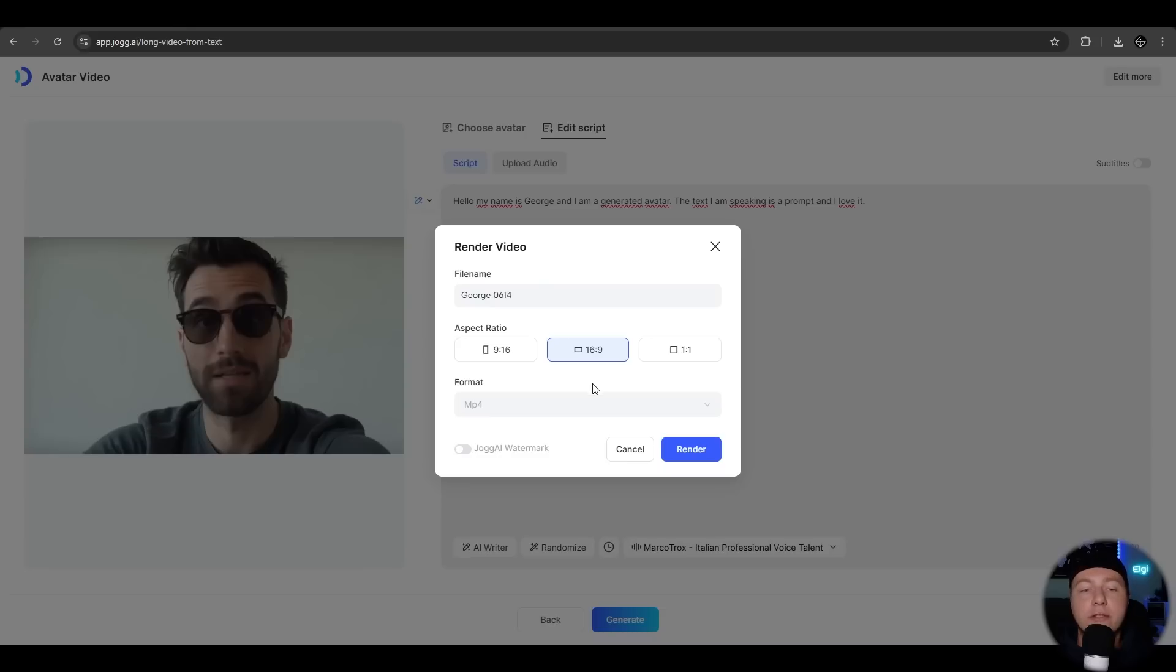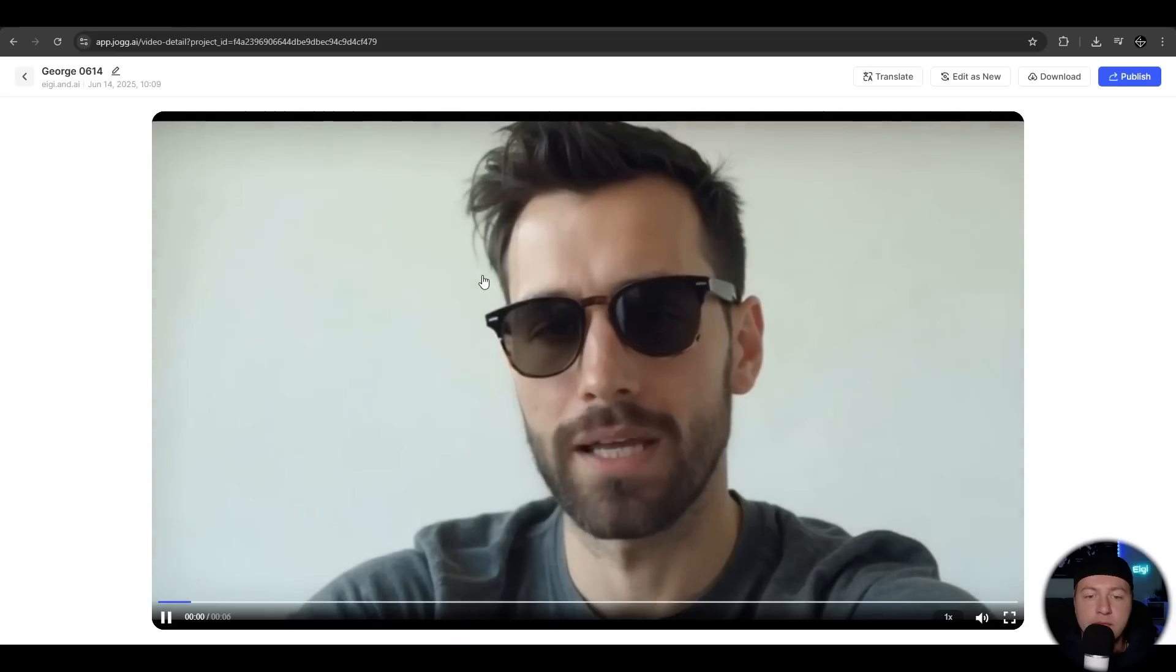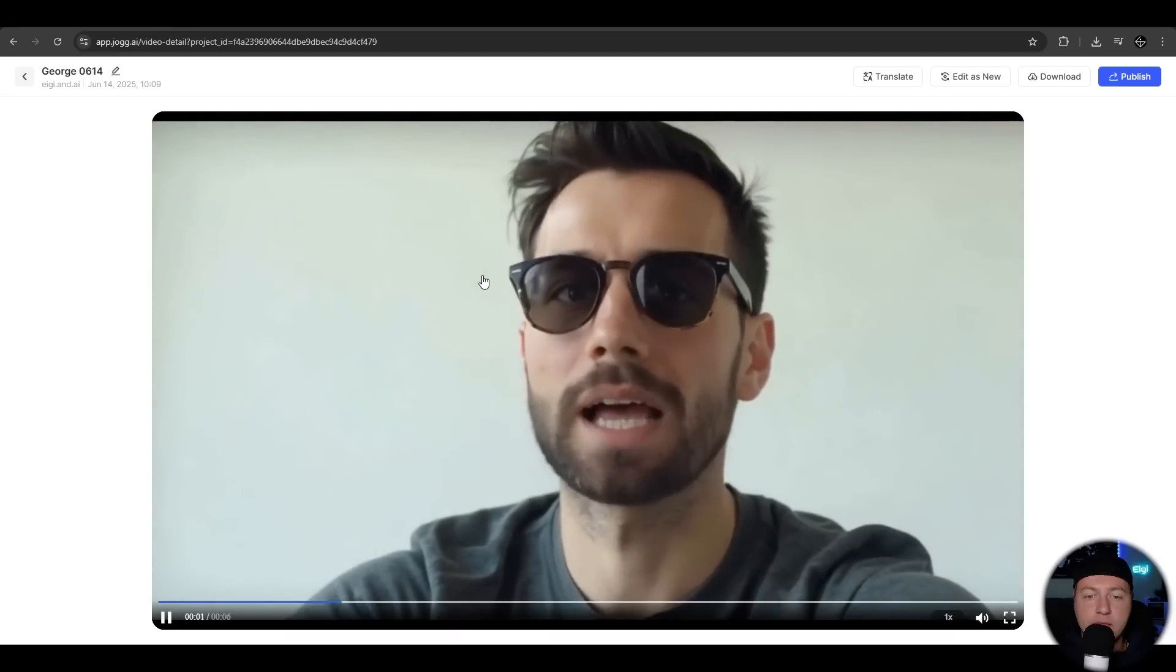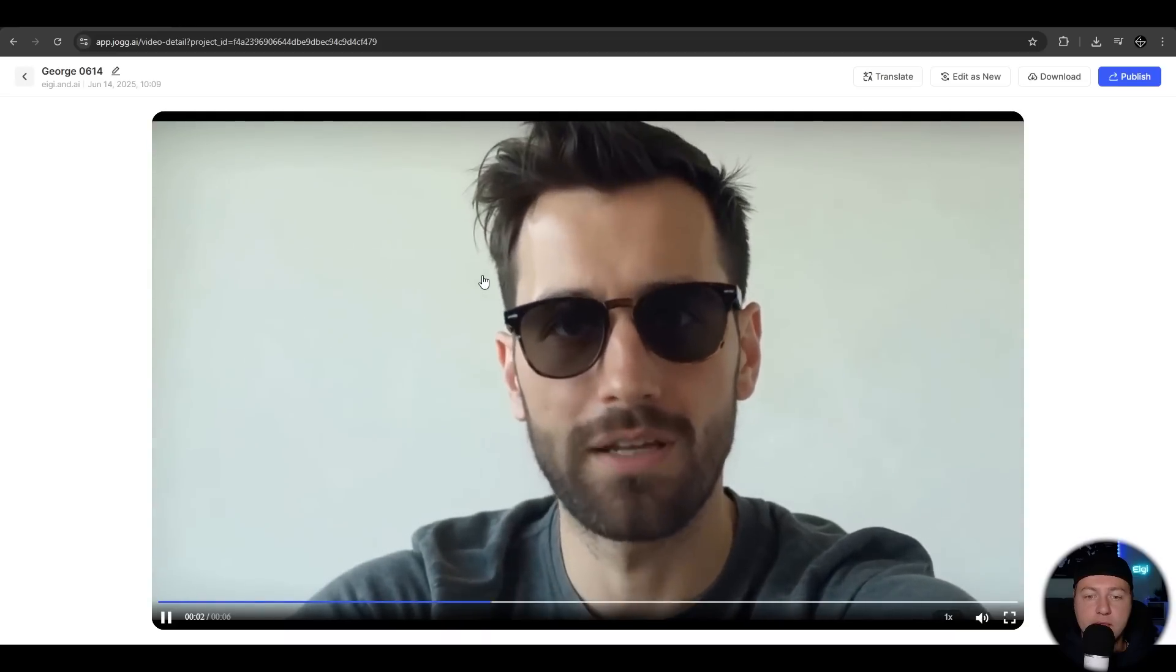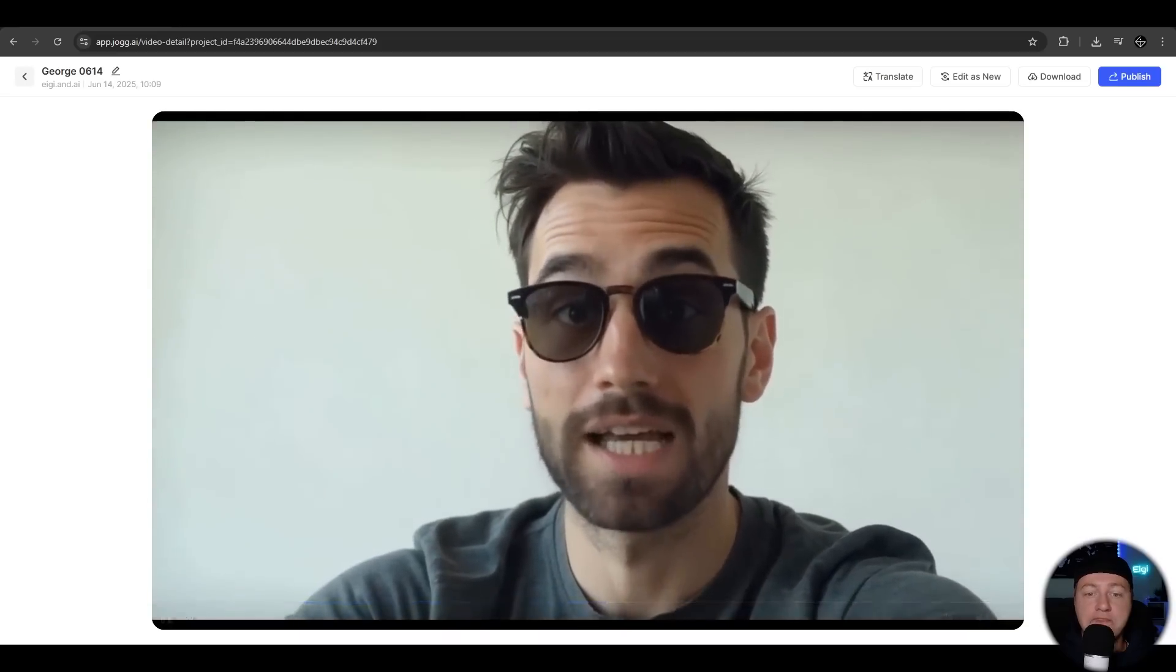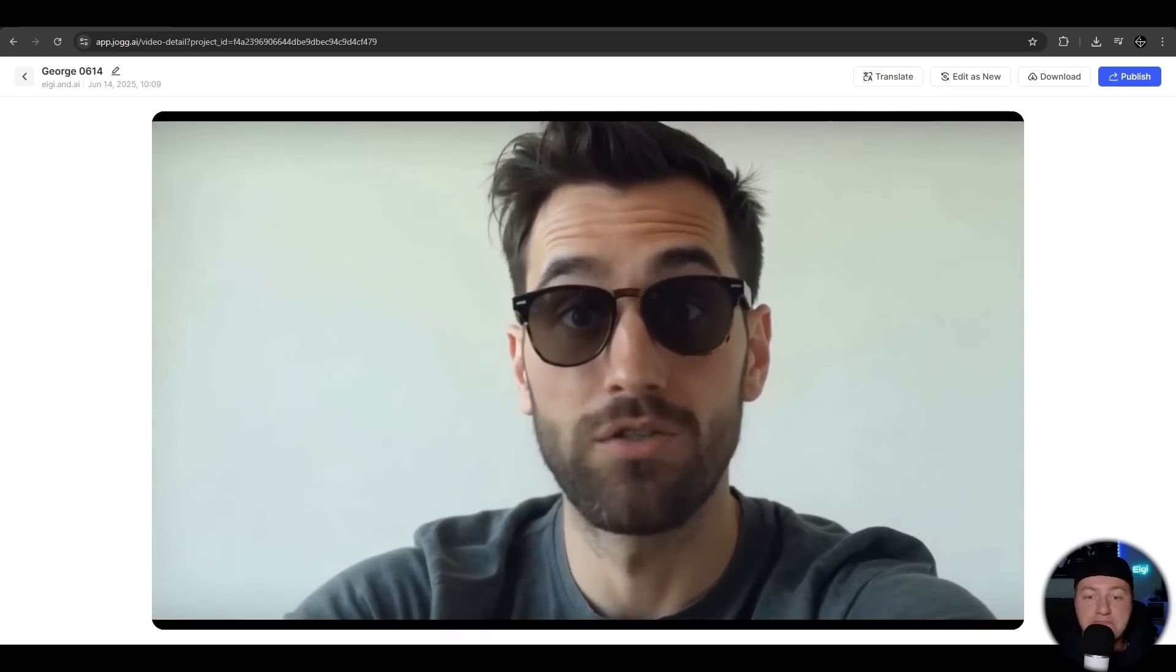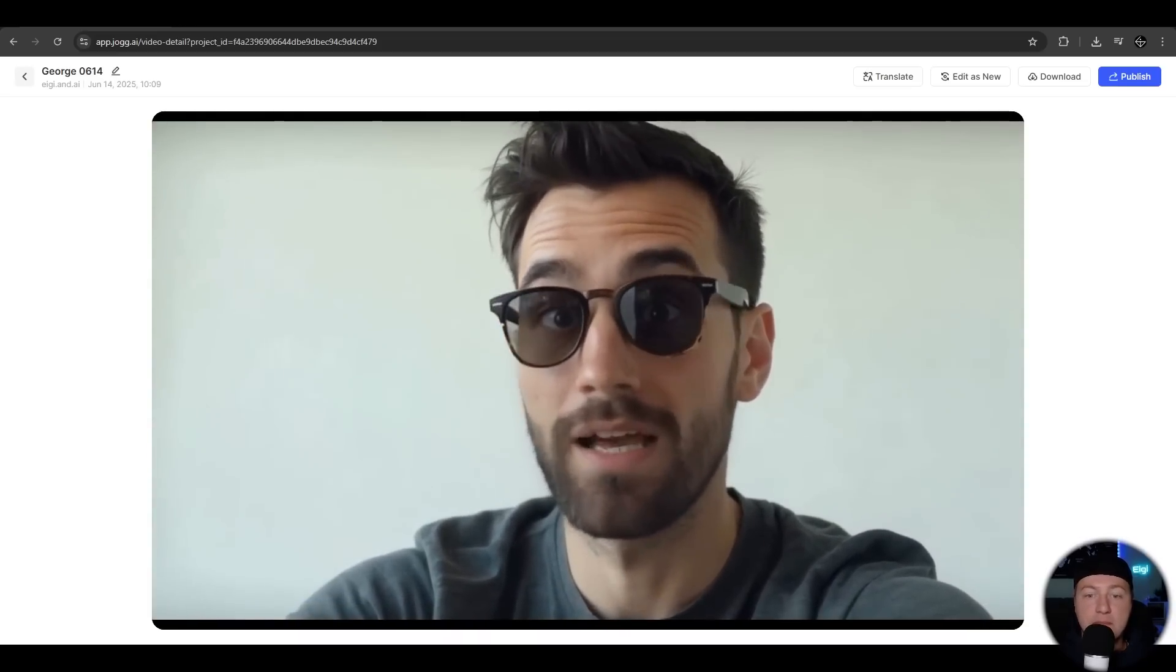We can also adjust the aspect ratio here, but it's fine. Hello, my name is George and I am a generated avatar. The text I am speaking is a prompt and I love it.